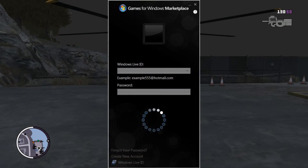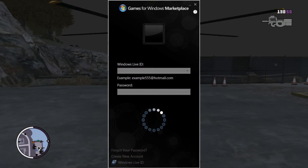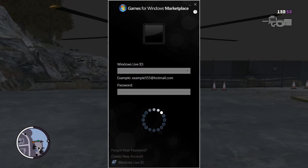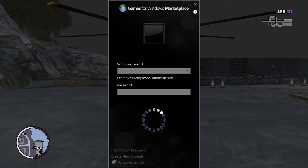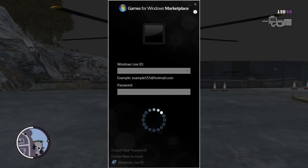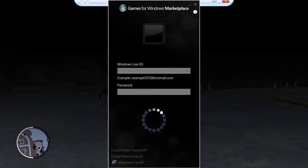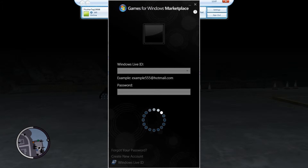If you haven't got one, it's simple — just create one, it takes like a minute. If you have one, it's the same one as your Xbox Live account, in case you didn't know.